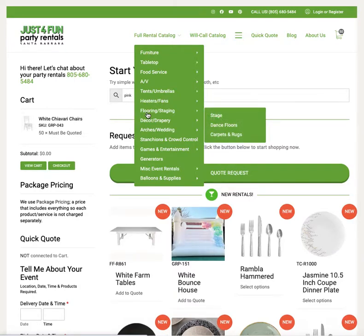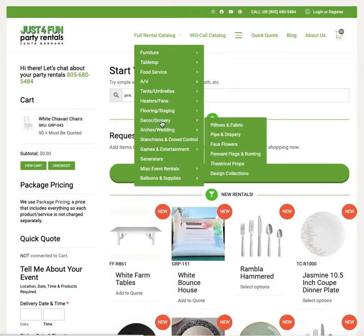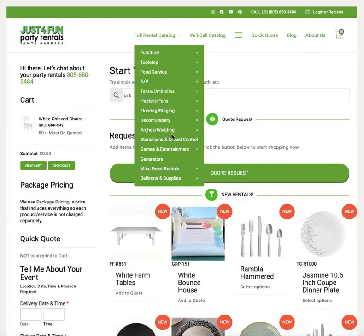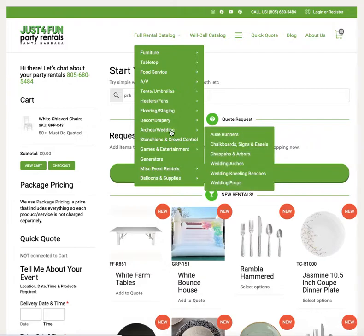The next category is flooring and staging — we carry dance floor and staging, carpets and rugs. Decor and drapery covers pipe and drape. We also have tapestries, pillows, fabric, decorative items like faux flowers, pennant flags, and props. The arches and wedding items category includes aisle runners, chalkboard signs, easels, arches, and kneeling benches.